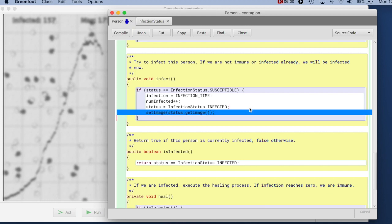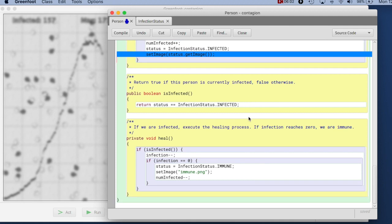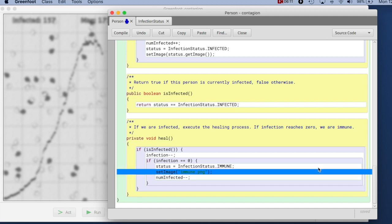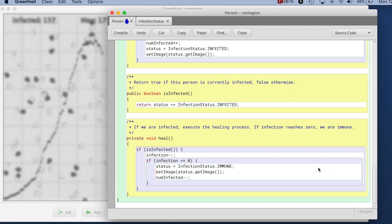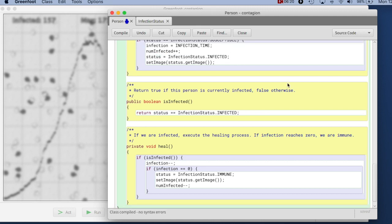And if I now go here where my status changes again, I can replace that line where the image change with the same line where I just say setImage status.getImage. So every time I'm changing the status now, I'm just changing the image accordingly.